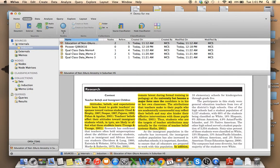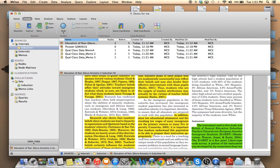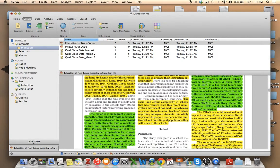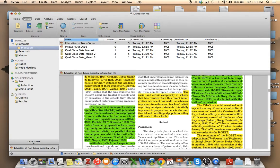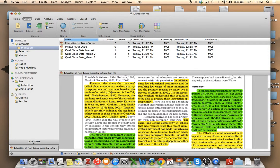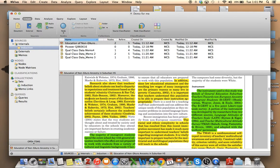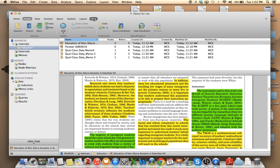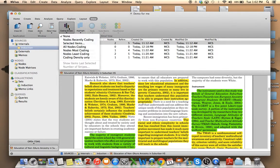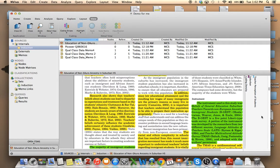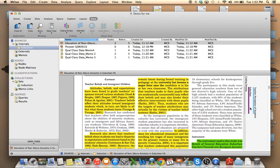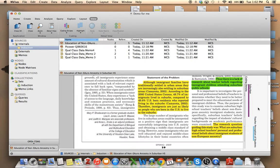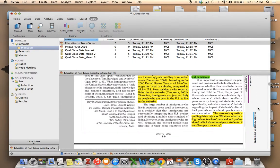Perhaps I also am interested in teacher beliefs and attitudes in this particular study. So let's see. Here we have research shows that teachers' beliefs about students can lead to disparity in expectations. So what I did with this particular section is I actually already coded it. Well, how would I know that I coded it already? Well, you can go to view and take a look at coding stripes. So I'm going to look at what have I already coded. And it pops up here on the right hand side.